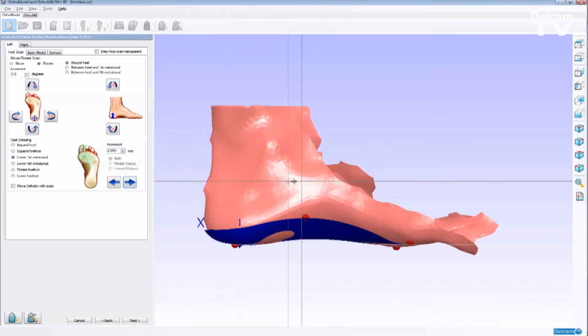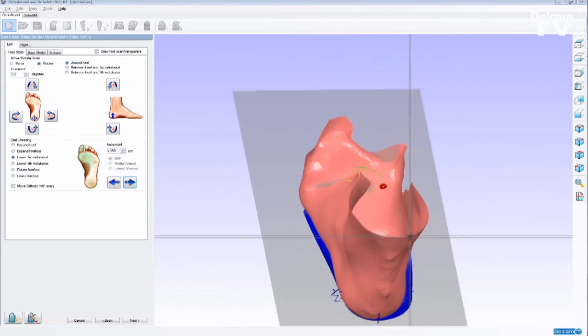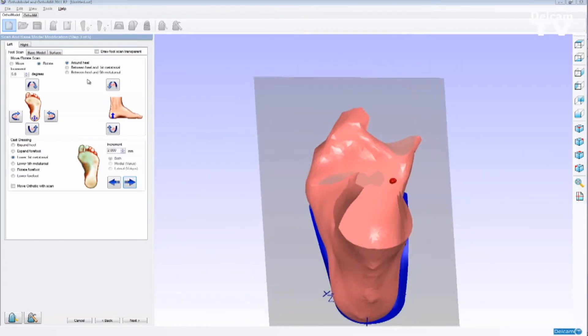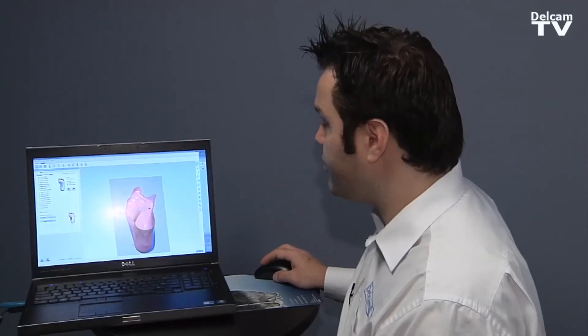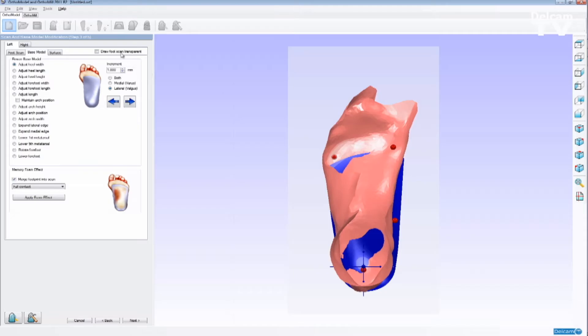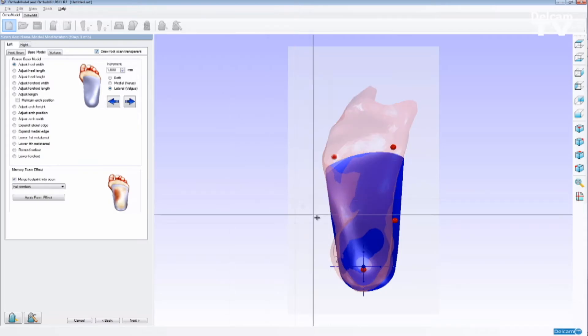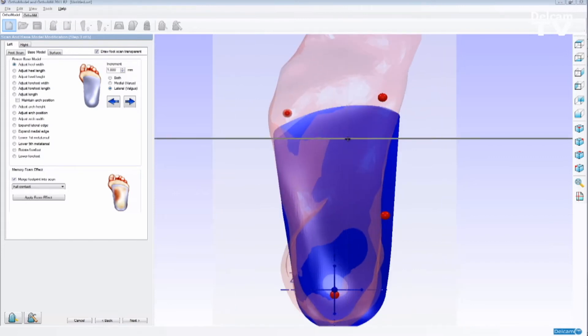So if I'm happy with the modifications, I can proceed to the next step, which is to change the orthotic shape. We can view the foot scan transparent, and we can analyze how the orthotic has been designed.